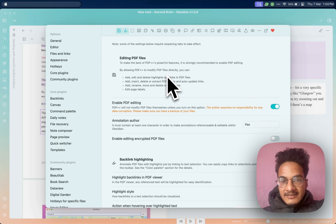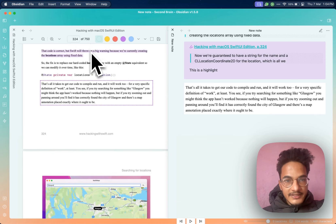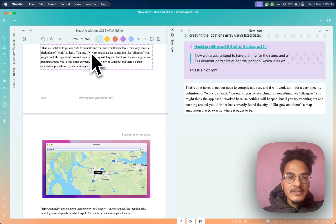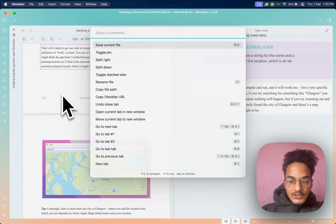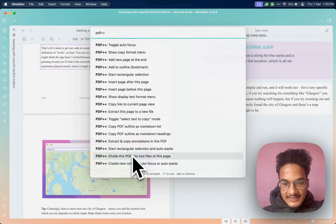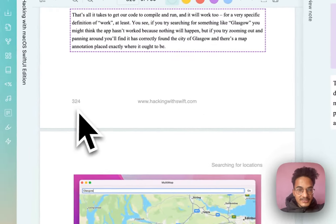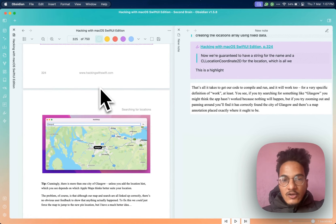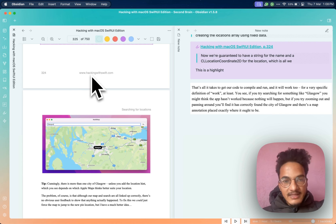Another thing you can do with edit mode enabled is split a PDF into two parts. Large PDFs — like this 750-page PDF — can have performance issues such as slow loading and lagging. To increase loading speed and performance, you can split it into two parts. Go to the command palette, search for PDF++, and you'll see the option to divide the PDF into two files at the current page. Unlike other PDF tools, splitting the PDF will not cause any linking problems because PDF++ auto-updates all links at the same time.